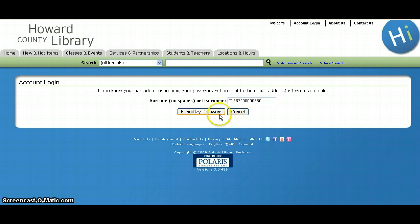Then click on the Email my password button. You will receive an email that contains your PIN or password. If you are still having trouble logging in, please feel free to contact your local branch during business hours so a staff member may assist you.